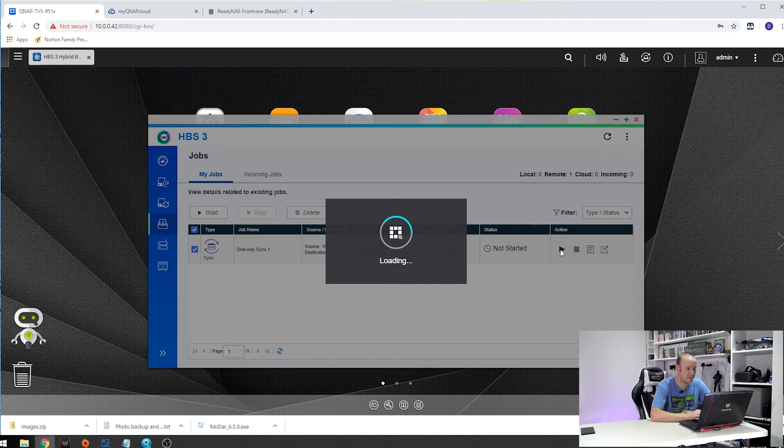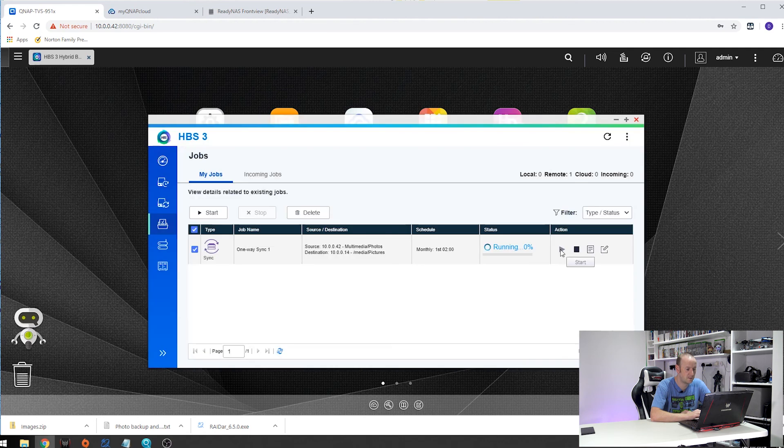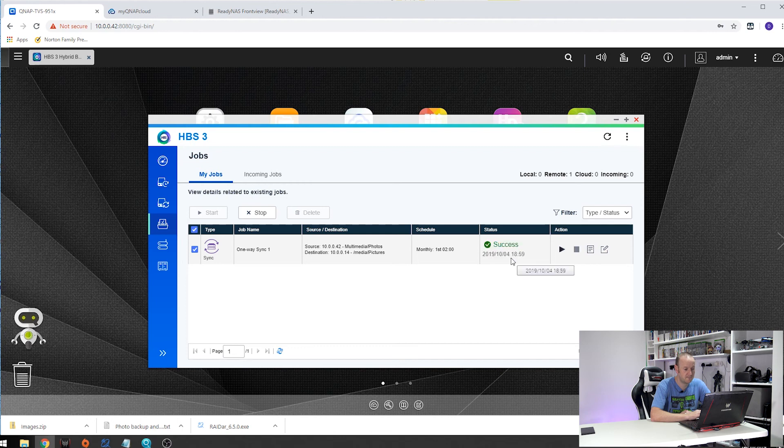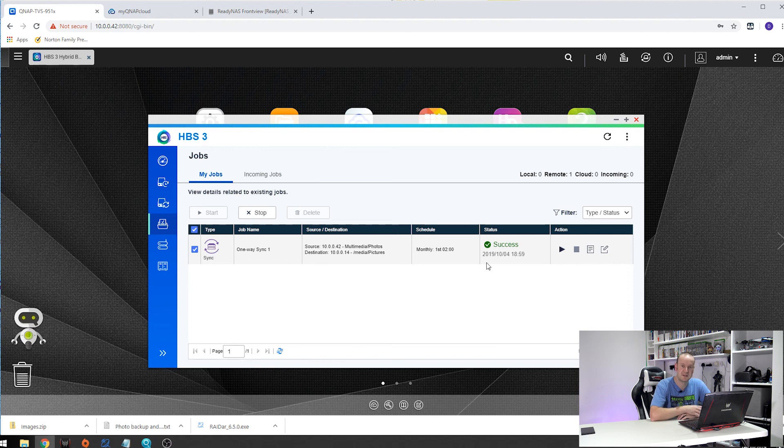This will start the backup running as you can see. Now this will take anywhere from a couple of seconds to minutes, hours depending how much data you've got to go so just leave it to run. There we go. And that has now succeeded. It didn't take very long in mind because I have been running this job on a regular basis. I just deleted it and recreated it for the purpose of this video.